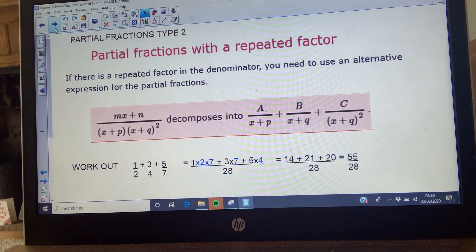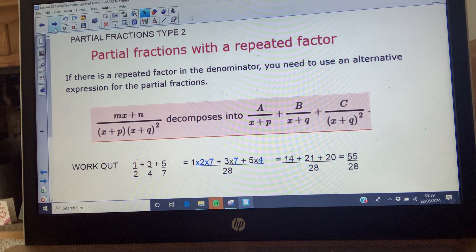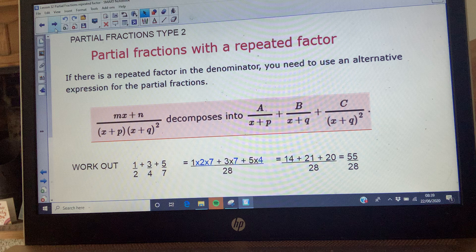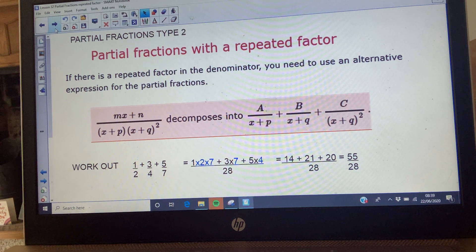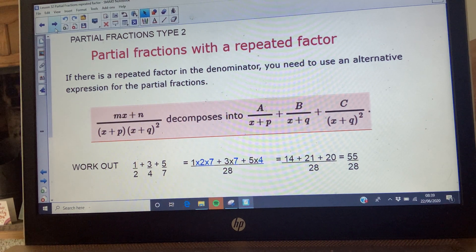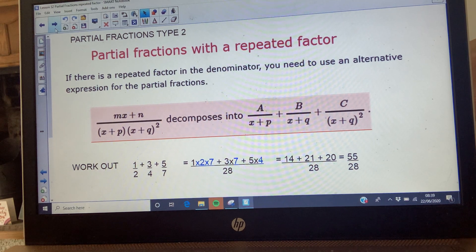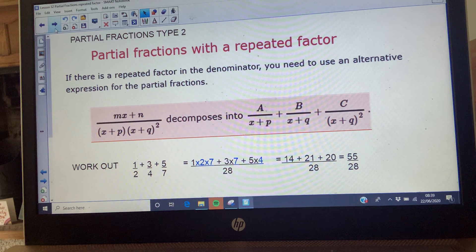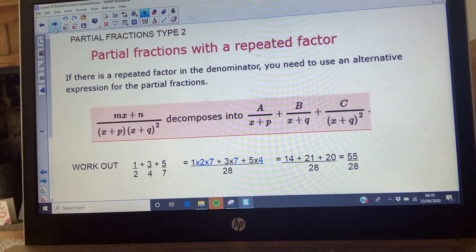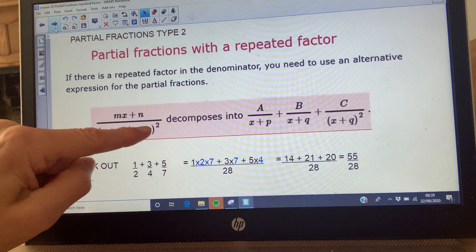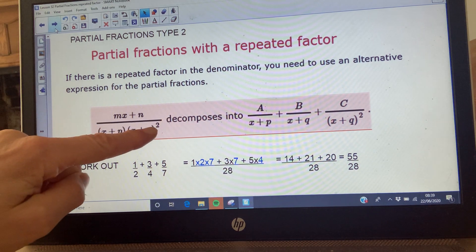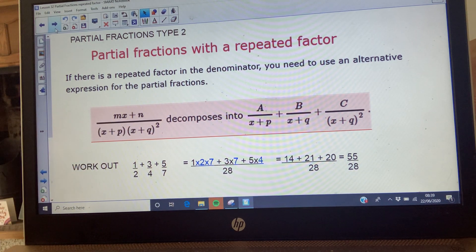We're going to move on with partial fractions today and look at the second type. There are only two types of partial fractions in A-level maths: the ones we were looking at last lesson and the ones we're going to look at today. The difference is that today's type has a repeated factor in the denominator - something squared. In A-level maths it will never be a greater power than something squared.